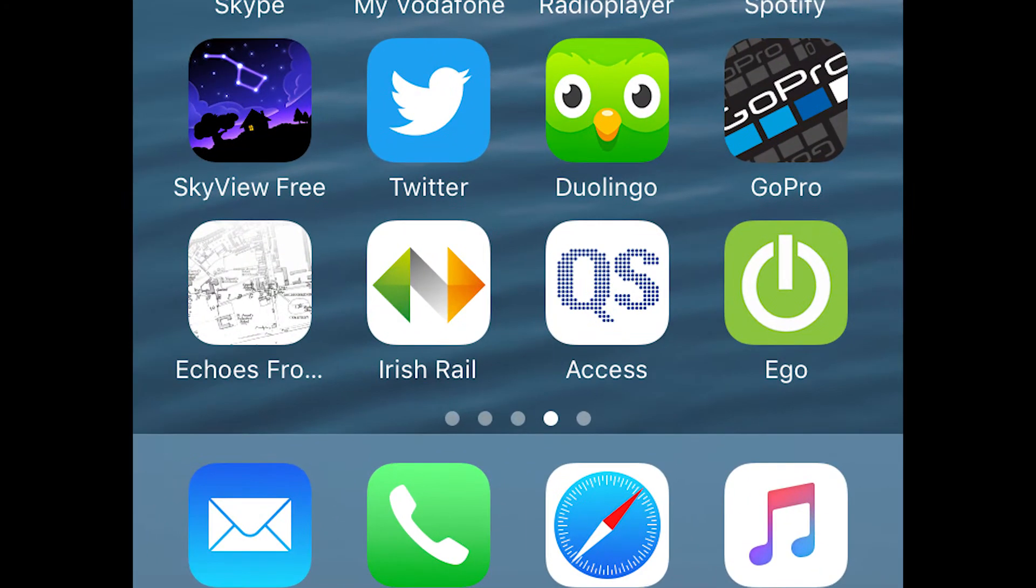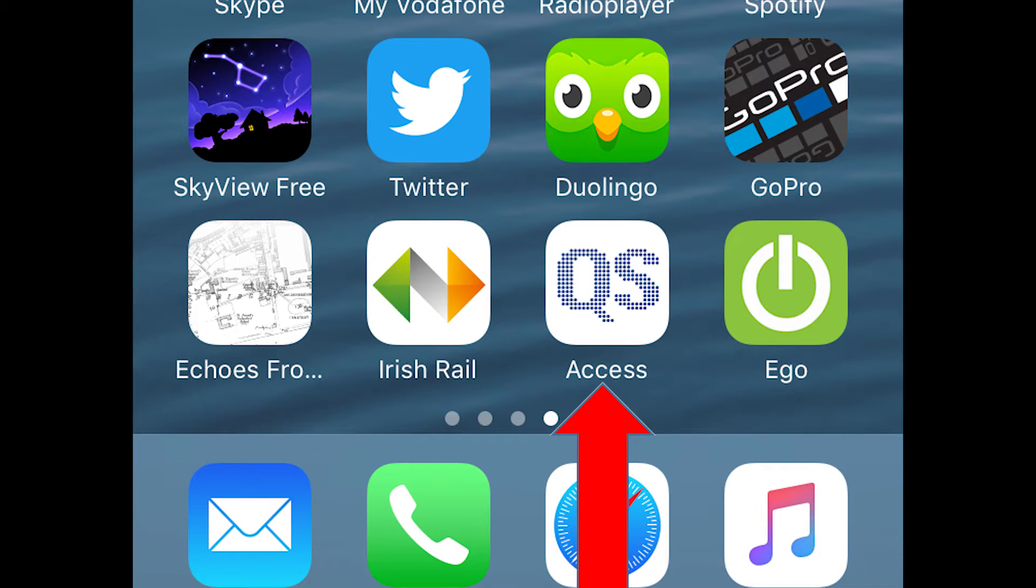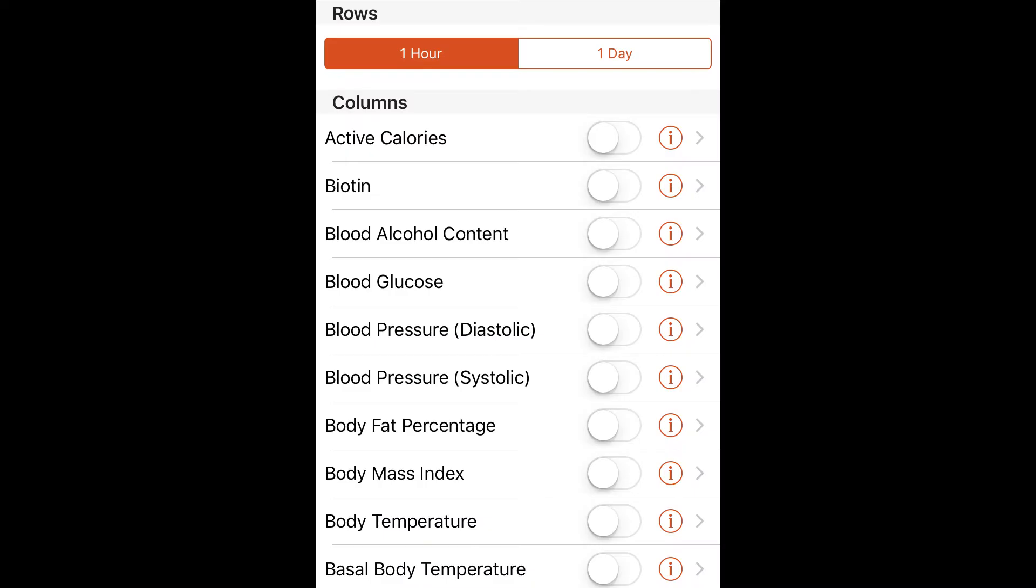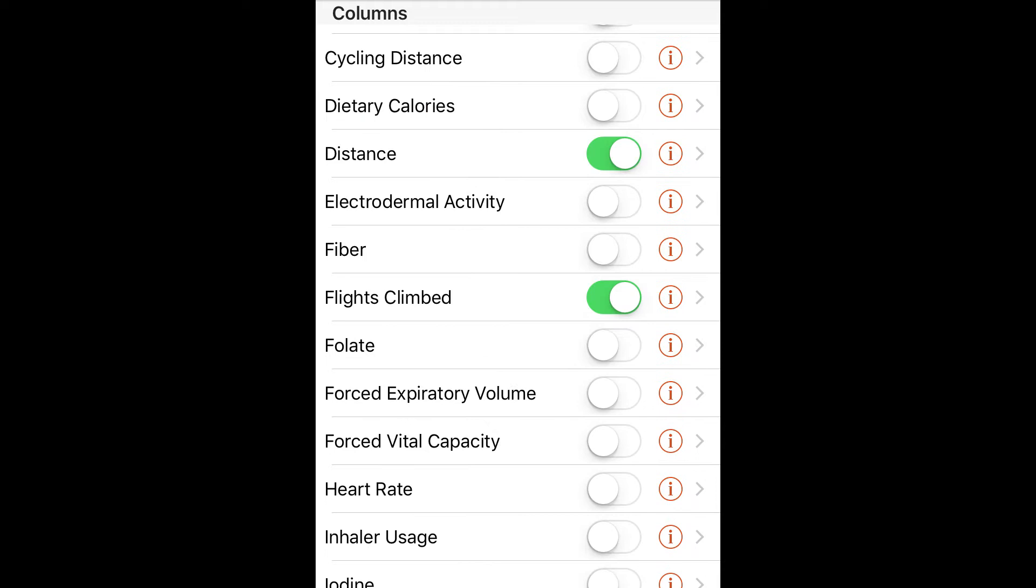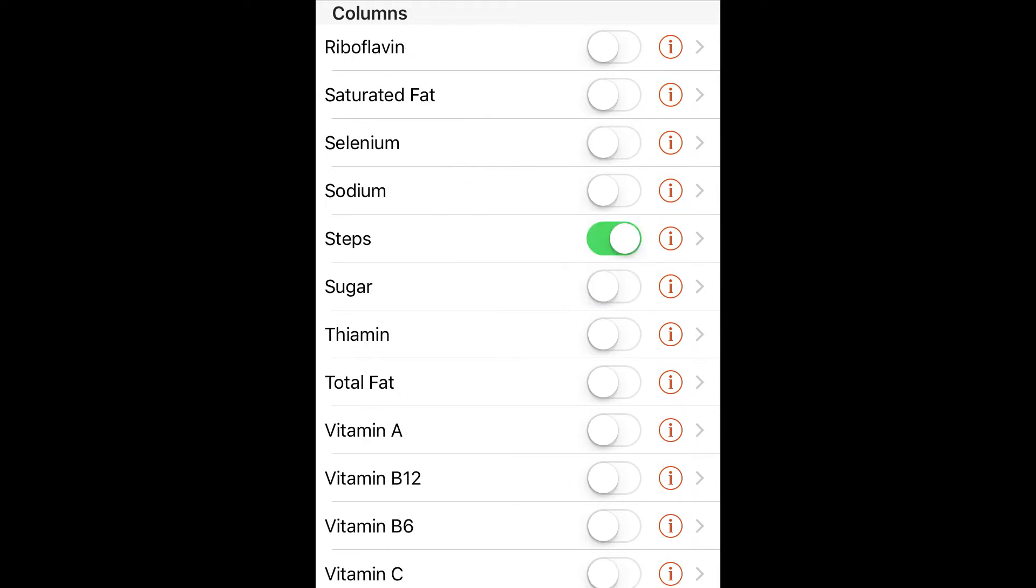This app provides the data as a .csv file, which can be easily imported into Microsoft Excel. When you open QS Access, you first indicate whether you want the data by hour or by day. In this case, I am selecting by hour, and from the drop-down menu, I am selecting Distance, Flights Climbed, and Steps.